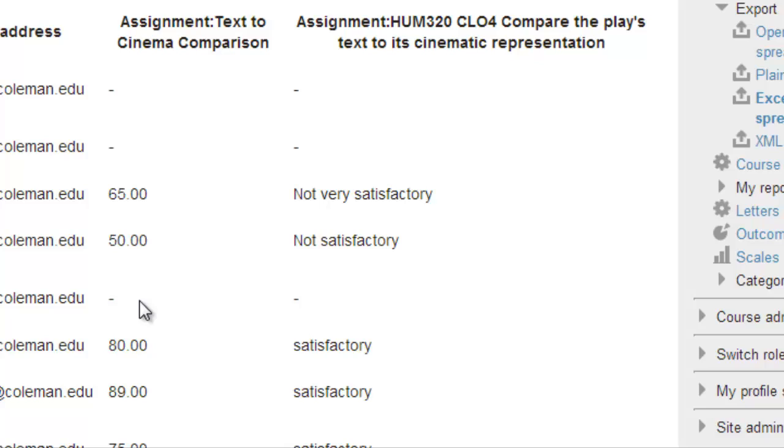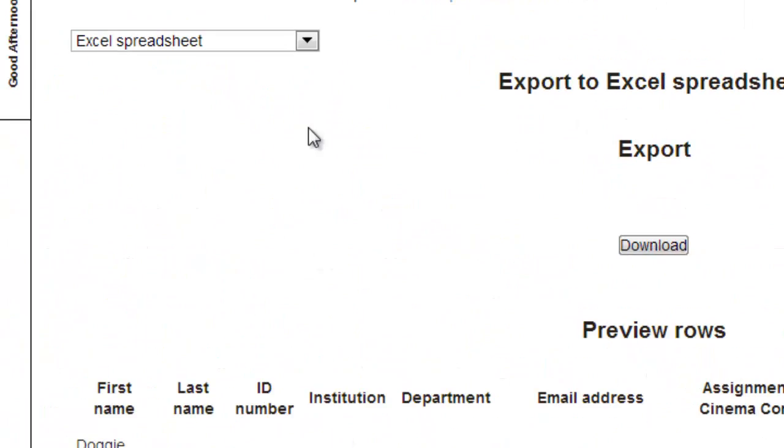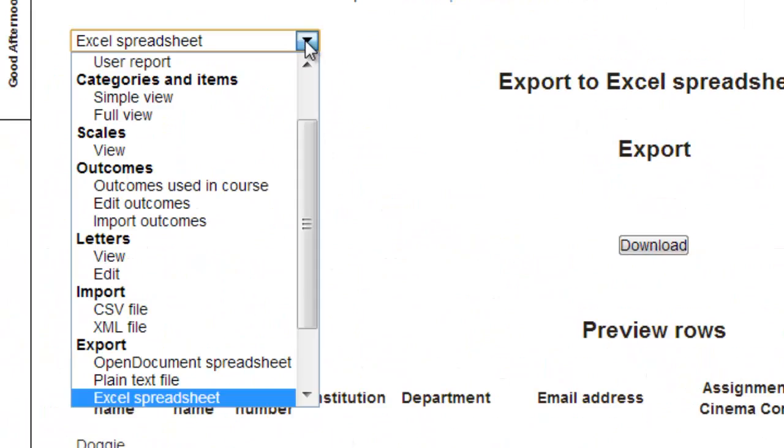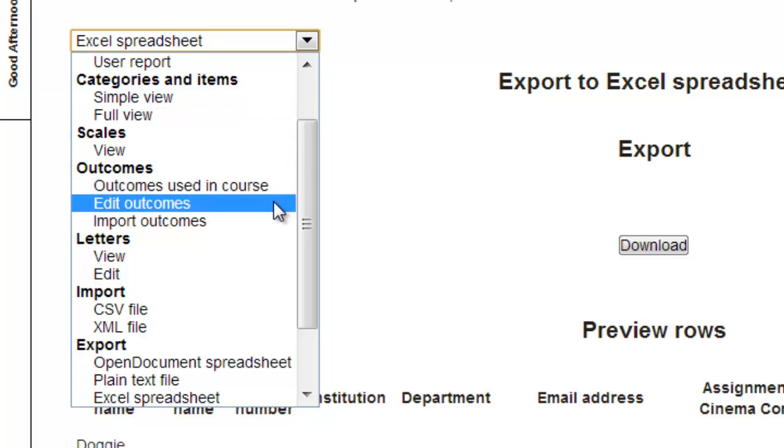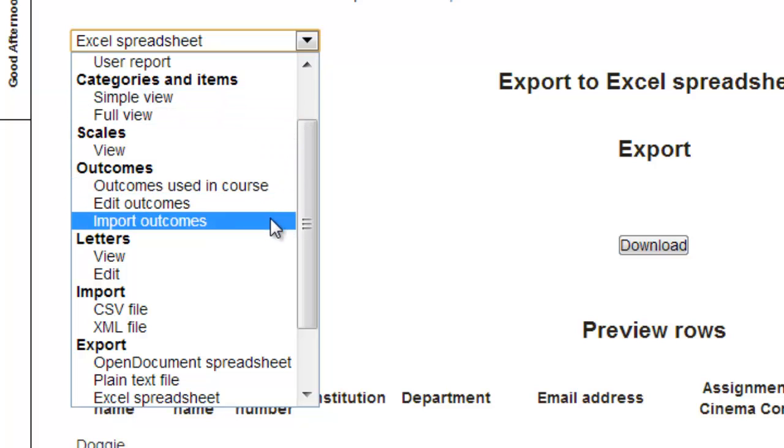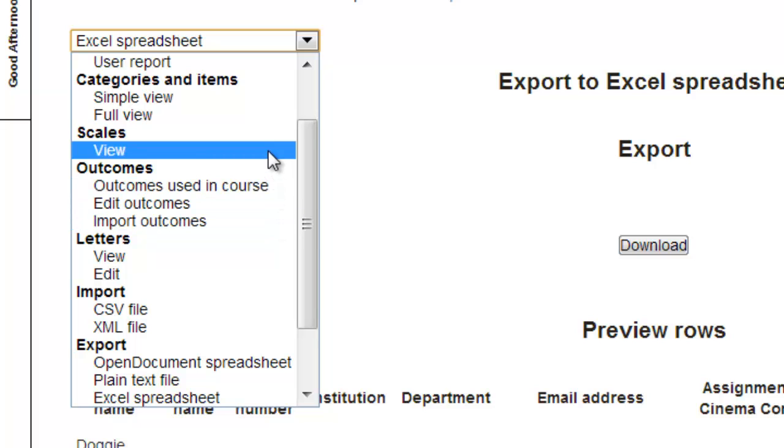In addition to exporting our grades and outcomes, from the grade book pull-down, we can get a list of the outcomes used in the course, edit our outcomes, or import outcomes from other courses. This last would be used if we were using program learning outcomes or institutional learning outcomes within Moodle. Note that we can also view the scales that are available to us, and from that page, add new scales to our system.